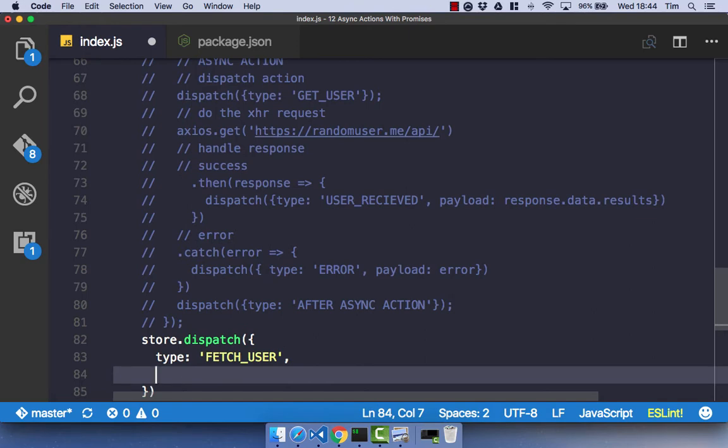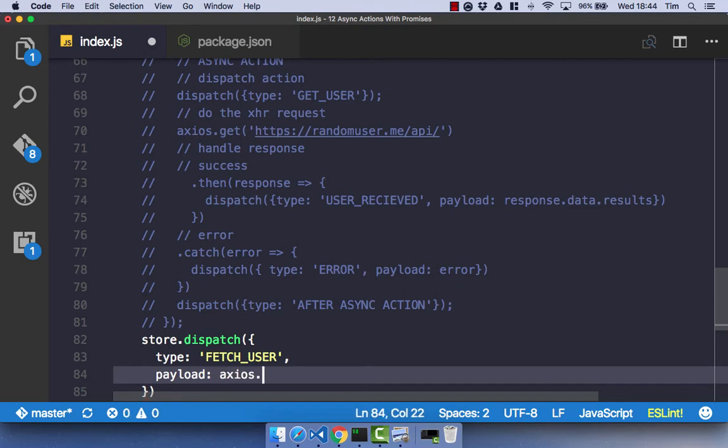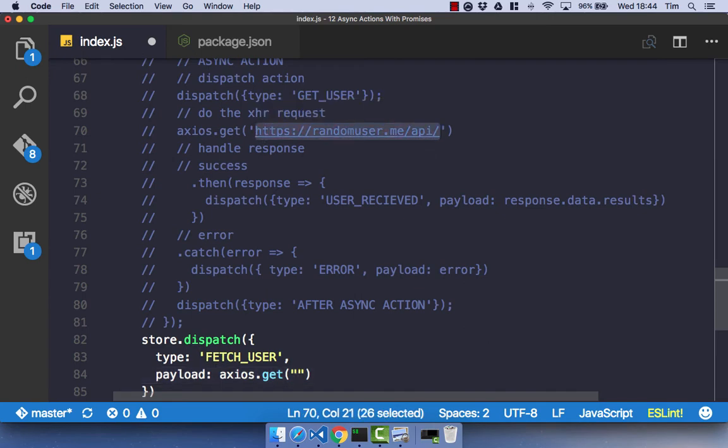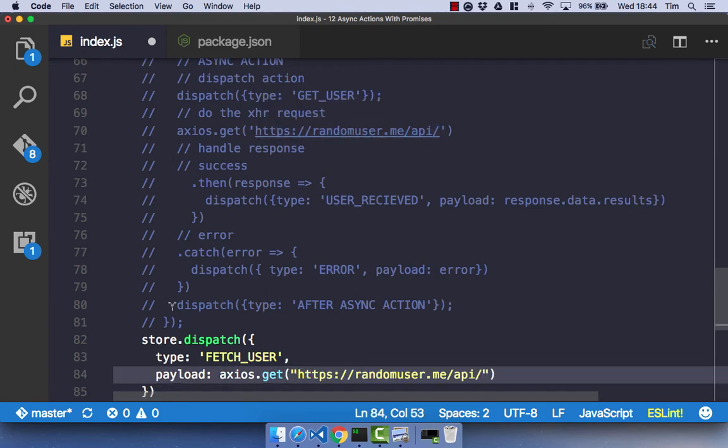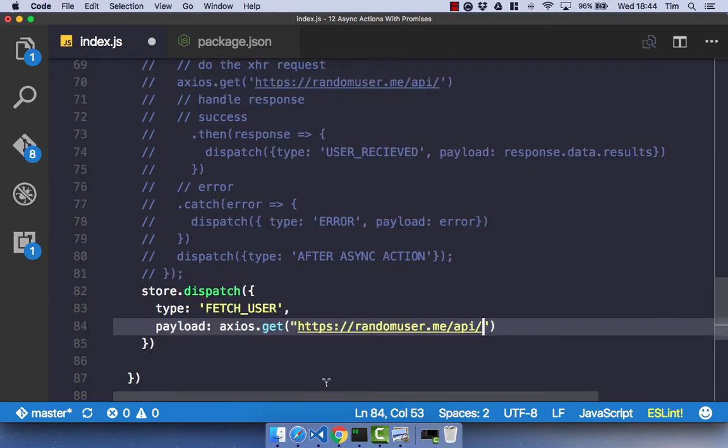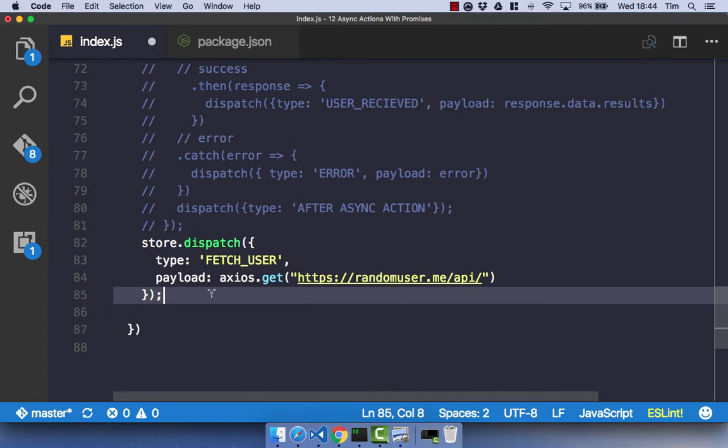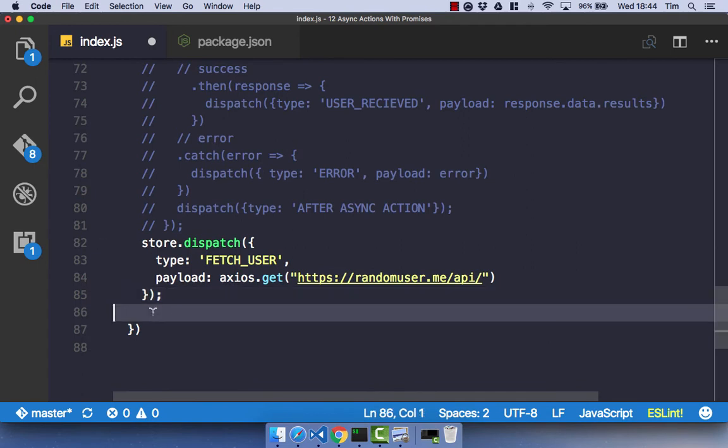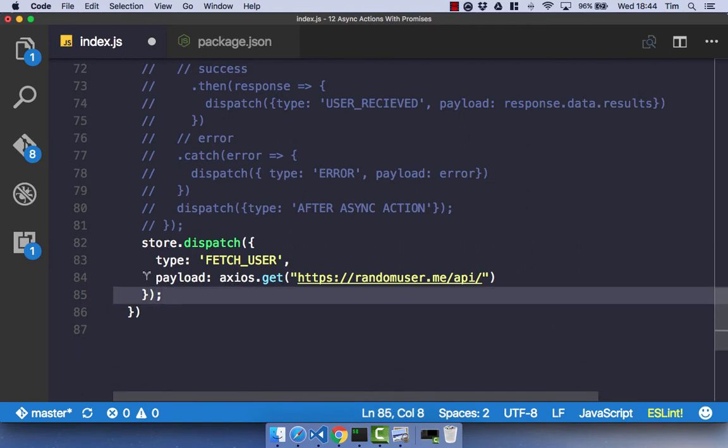The next thing we pass in this object is the payload. And this time with the promise rather than the thunk, our payload is simply our axios request. So it's our axios.get, and we're going to pass that URL in to our payload. And that's all you need to do to start using promises in our store.dispatch.